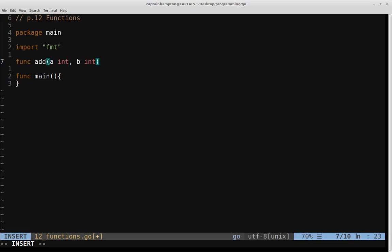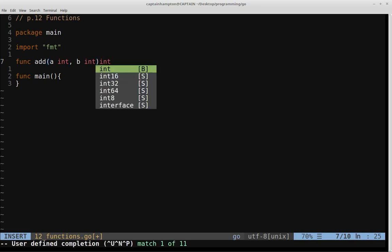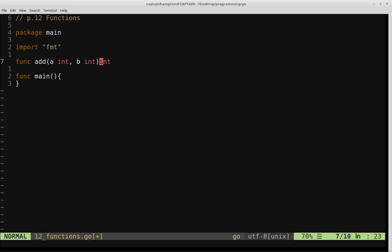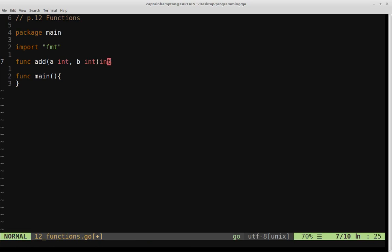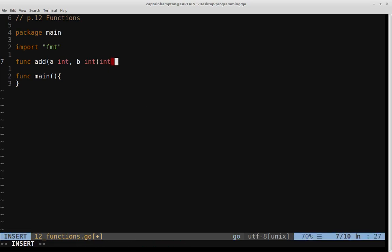So again, this function will be responsible for adding A and B together, so it's going to return an int, and we can specify that by writing int after the parenthesis of this function. So then we open close curly braces, and inside here will be the logic of this particular function.